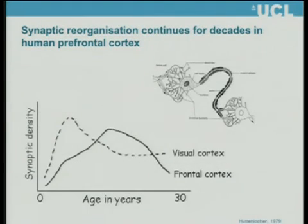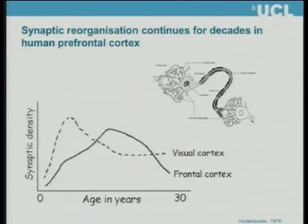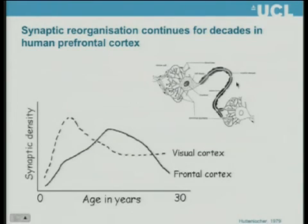The question my lab is interested in is how does the social brain develop, particularly during adolescence? From a histological, cellular point of view, not much is known about how the human brain develops in terms of synapses. From a very small number of papers published in the 1970s and 80s by Peter Huttenlocher at the University of Chicago, we know that synaptic reorganization goes on for much, much longer — it has a much more protracted period of development in the human brain. Huttenlocher studied post-mortem human brain tissue and counted the number of synapses in different brain regions from brains of different ages.